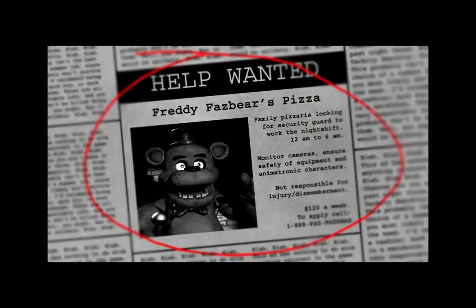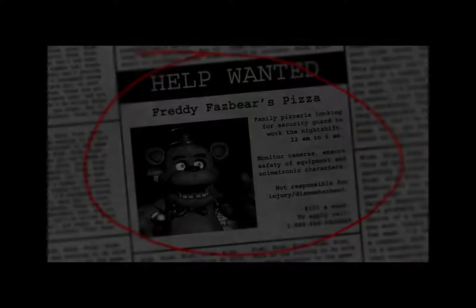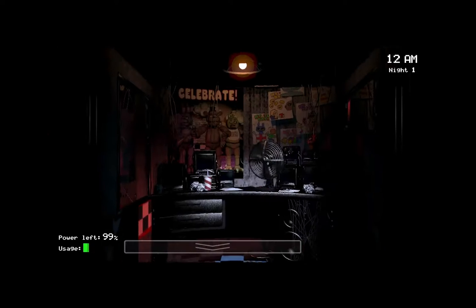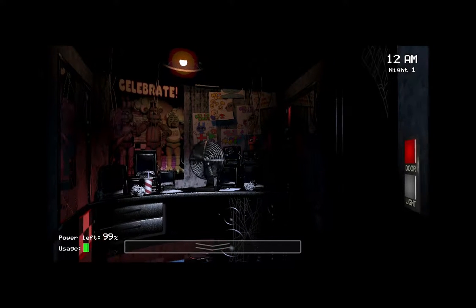Freddy Fazbear's Pizza. Family Pizzeria looking for security guard to work at night shift from 12am to 6am. 120 dollars a week? I made more than that as a dishwasher, and I was part-time. Or is this back before the minimum wage was 725?